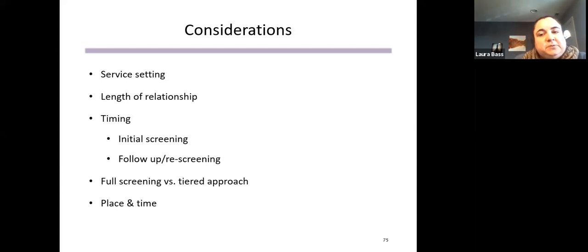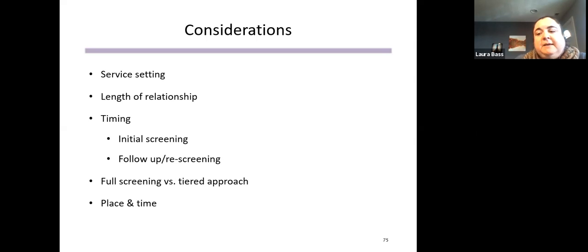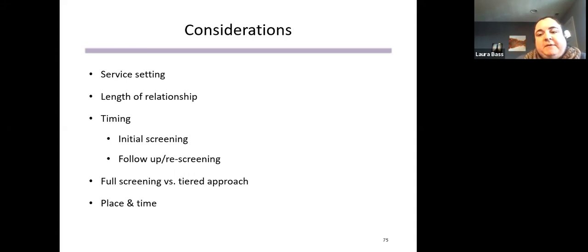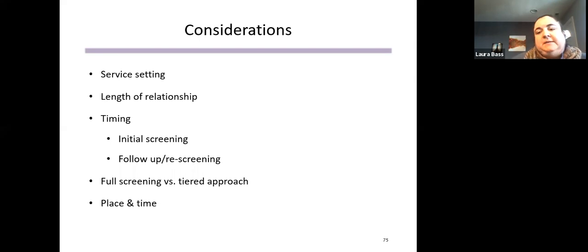The tool is intended as a template that programs can use and modify based on their service setting. We piloted this in permanent supportive housing, which is a longer-term setting where clients tend to have long-term relationships with case managers — they were comfortable going through the entire tool in one phone call. In a shelter setting with briefer services and less established trust, you might implement it differently. Consider the length of your relationship with families and whether they're always talking with the same staff person.